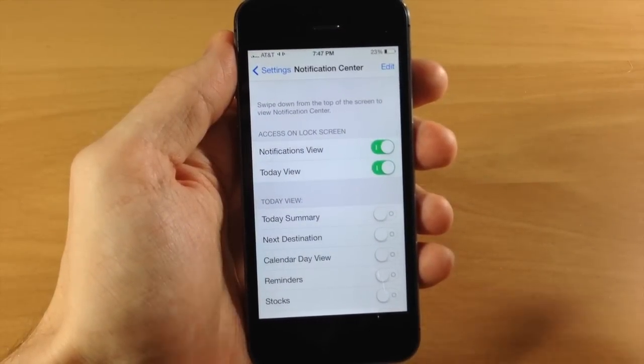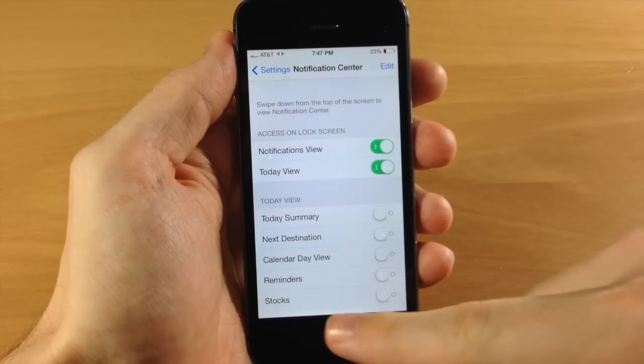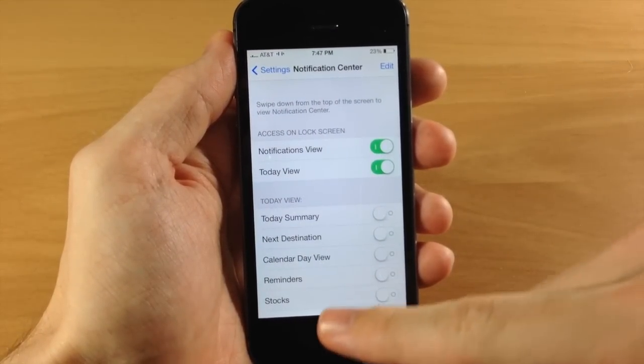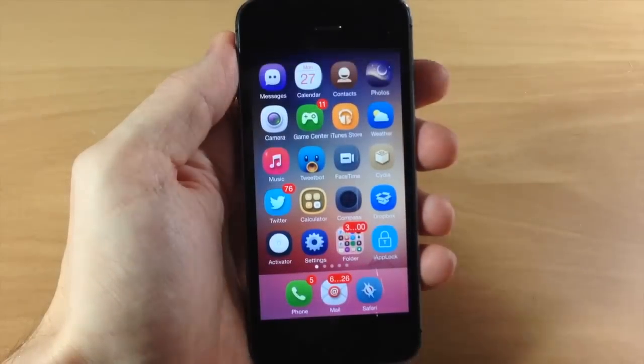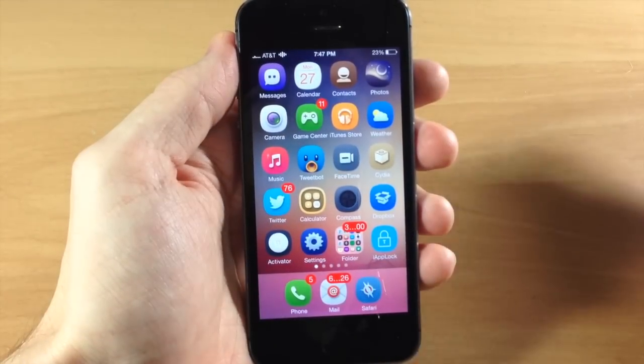Now if you want to close your app, you can do so by swiping up from the bottom to the top, like you're going to open up your control center.